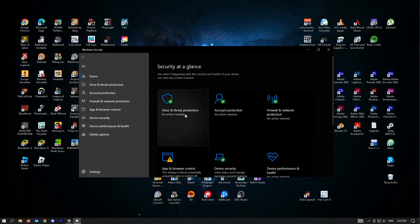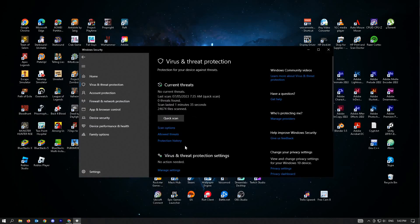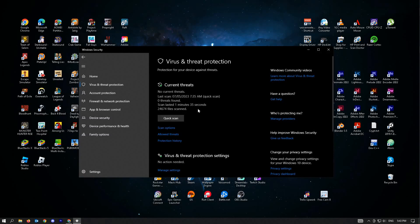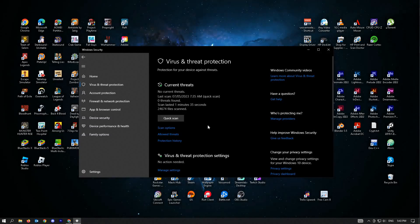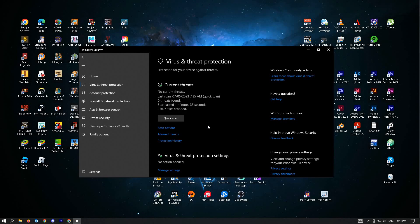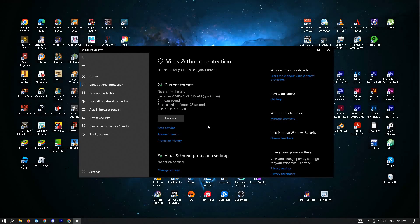Go to Virus and Threat Protection and just do a quick scan. If there are any actions from here like they found any viruses on your PC, just go ahead and delete those files or quarantine them.